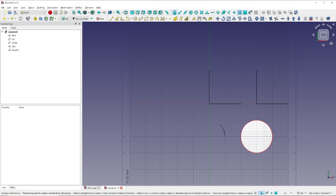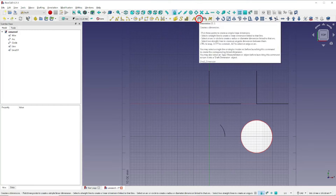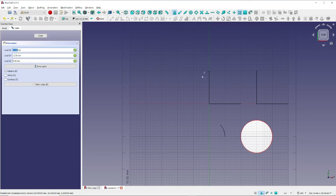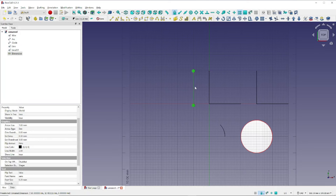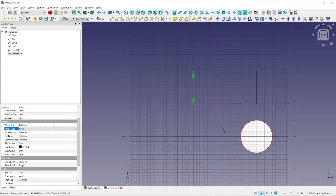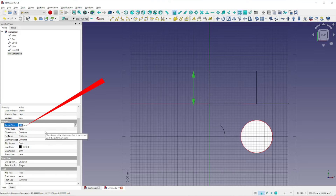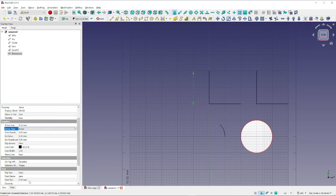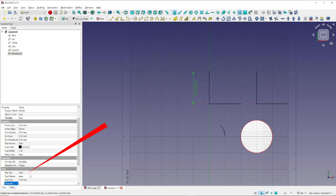Now to add a dimension to our drawing, we want to click on this icon here. Then we're going to click on our starting point, click here for the ending point, and come out to where we would like the dimension to be placed and click there. Next, on the View tab with the dimension still selected, we want to come down and change the arrow type from dot to arrow, and change the arrow size from 1 millimeter to 0.5 millimeter.